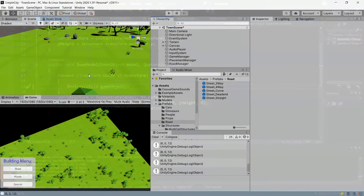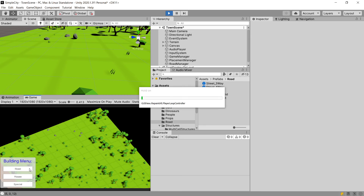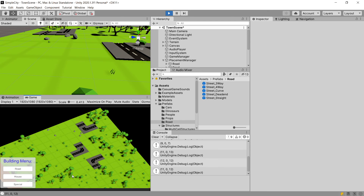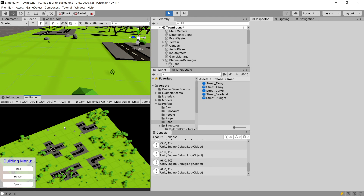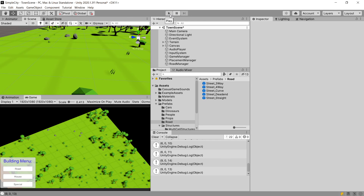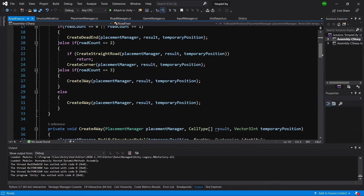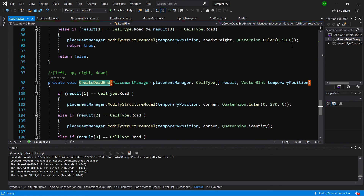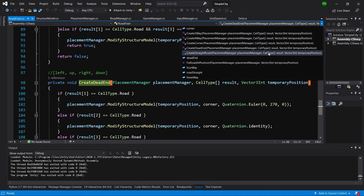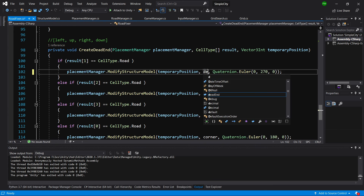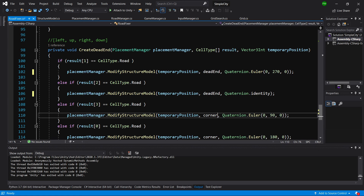We can see the issue: we are trying to destroy the transform but we want to destroy the game object. Let's fix that, save it, and go back to Unity. Running Unity now, when we place our road we can create curves or corners and they are placed correctly. We've checked: this one is a three-way, we can place a four-way, but there's an issue — when we place another street it should be a dead end but instead it's placing a curve. Let's stop the game and go back to our root fixer script. We find create dead end and we can see that instead of a dead end we are placing a corner — let's change it to a dead end.